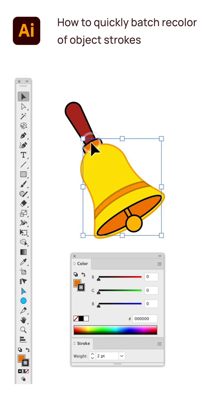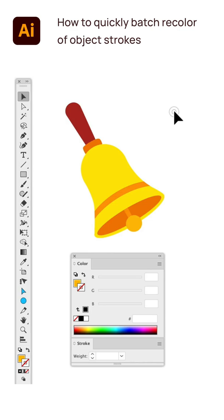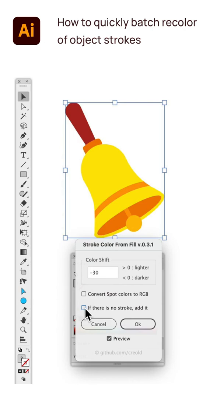You may get tired of moving the color sliders, but you can assign a color to all the strokes at once. To do this, select the objects and run the script. After the script, you can darken or lighten the color and see all the changes.